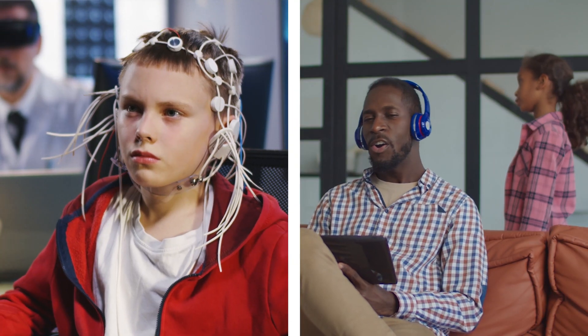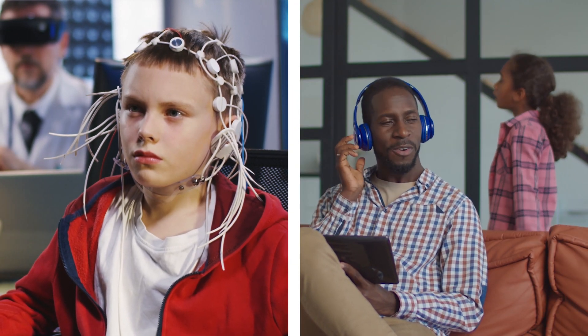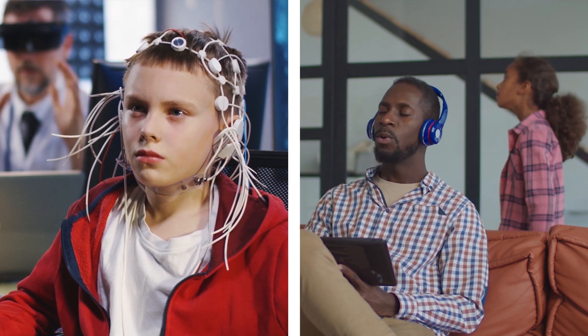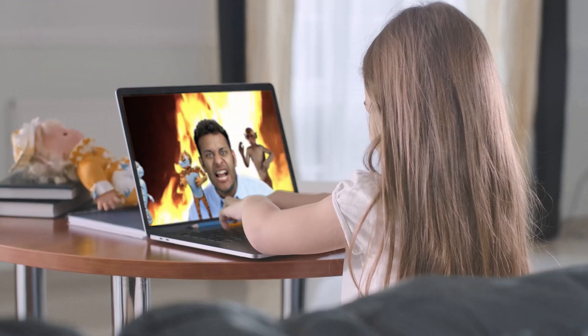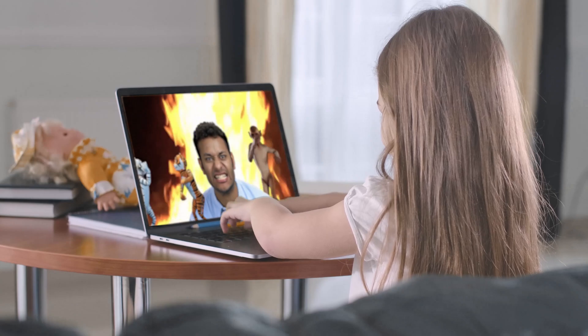As with any monitoring software, privacy can be a major concern, as well as finding the line between over- and under-monitoring when it comes to your child — and that can be a very personal decision. For my tiny human, I tend to favor monitoring and limits that encourage education and creativity when using devices, and block out some of the other activities I'm not interested in him experiencing just yet. What type of monitoring are you looking for? Are there other solutions you recommend? Shout them out in the comments!